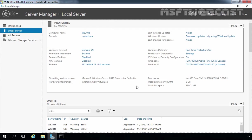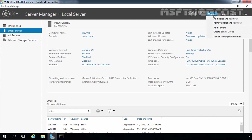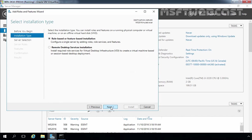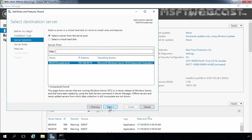On the Server Manager dashboard, let's click on Manage and select Add Roles and Features. Click Next on the Before You Begin screen, then select Role-based or Feature-based installation and click Next.